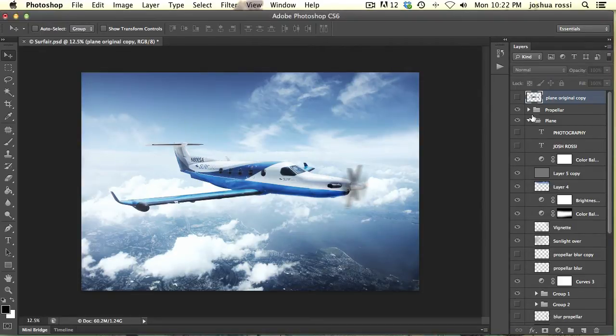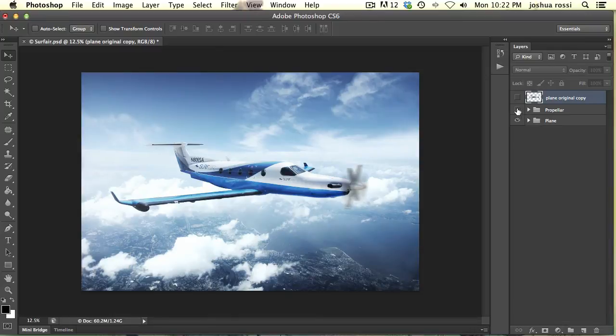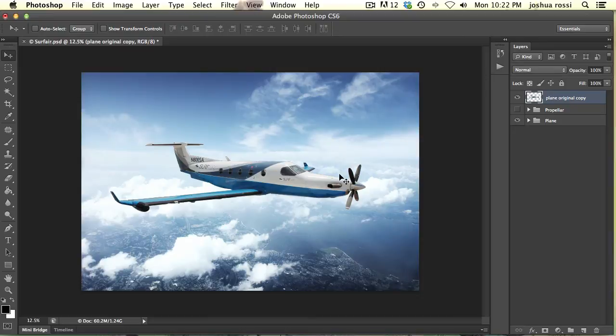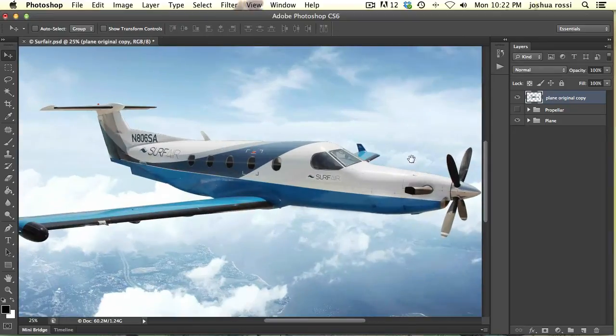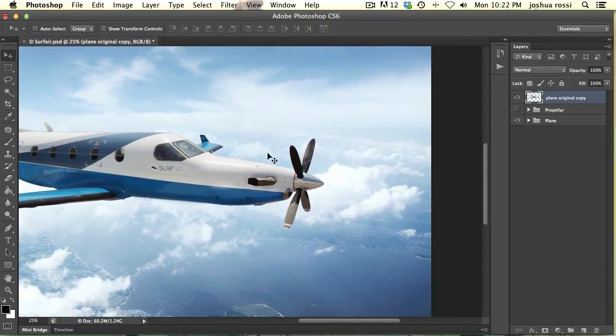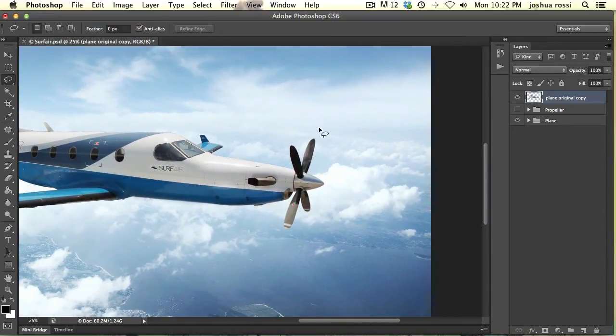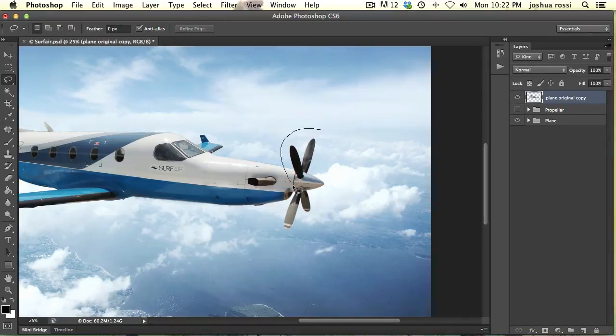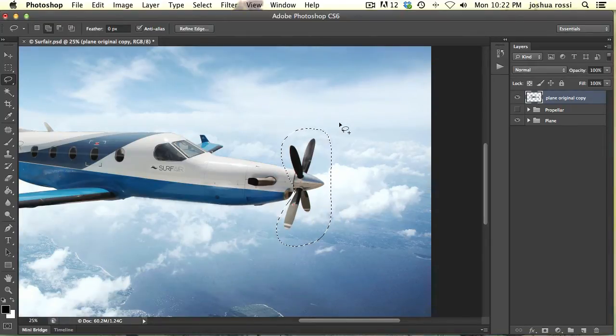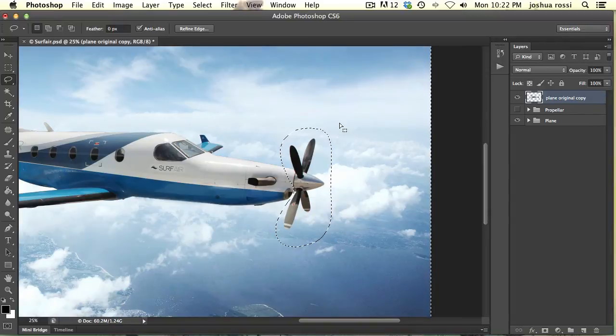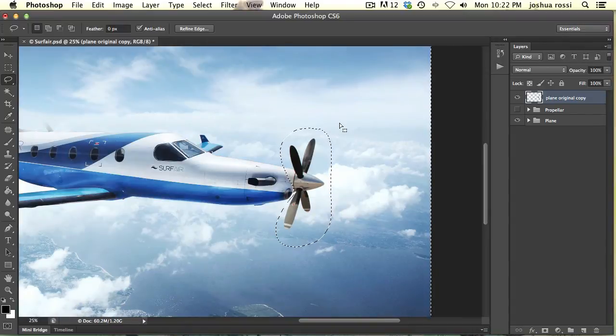So the original looks something like this. Now all you've got to do is select out your propeller first. So I'm going to do this by hitting L, hitting the lasso tool, L on the keyboard, selecting that, hitting Shift Command I to invert the selection and then delete.